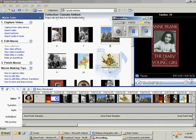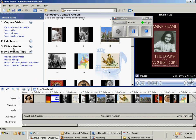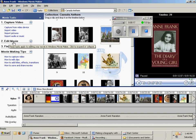At some point your students are probably going to want to add a title to your biography or your narration, science experiment, whatever you wish to use this for. To do that, make sure that you have this edit movie area fully expanded.